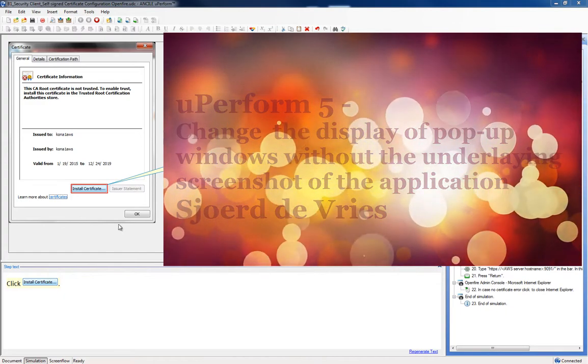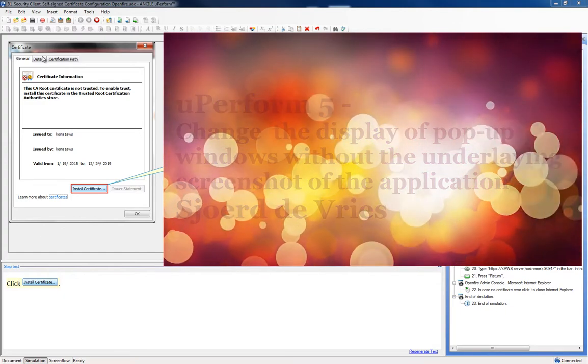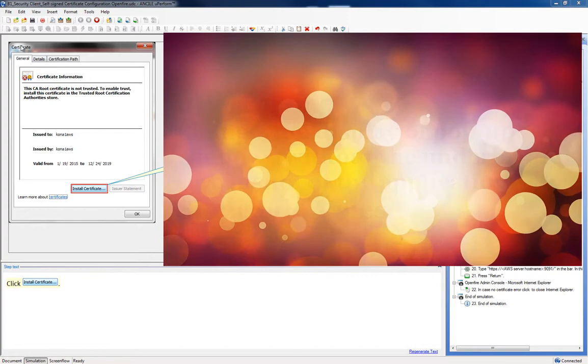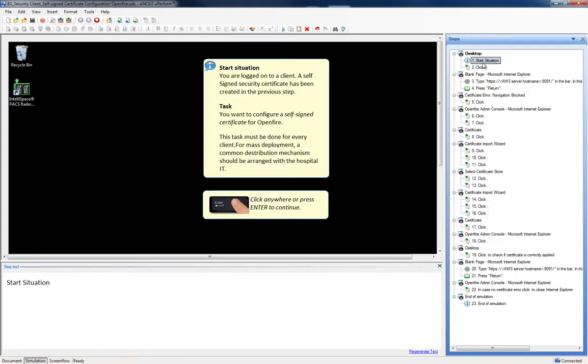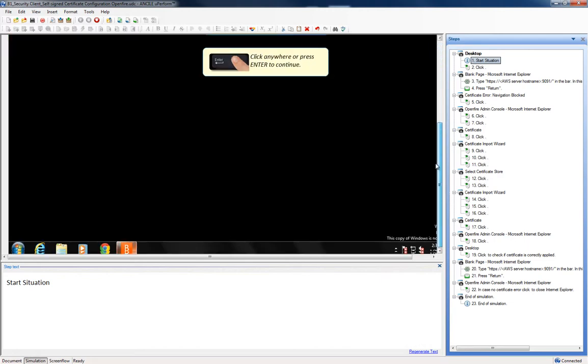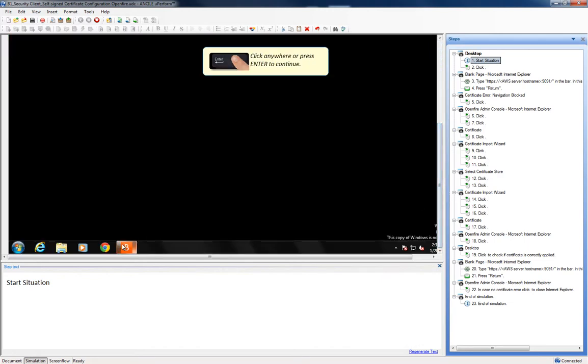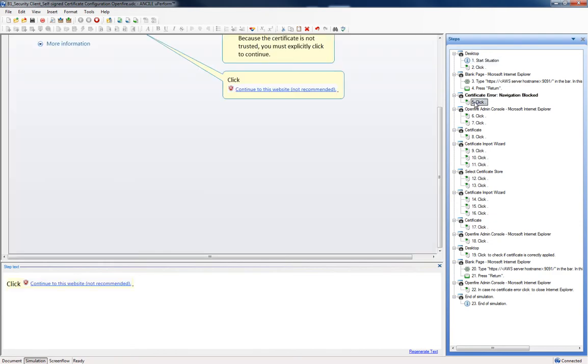As you can see in this recording, I recorded a desktop but only the pop-up is displayed. While in the first screen, we have the start situation. I have the desktop, including the start menu.